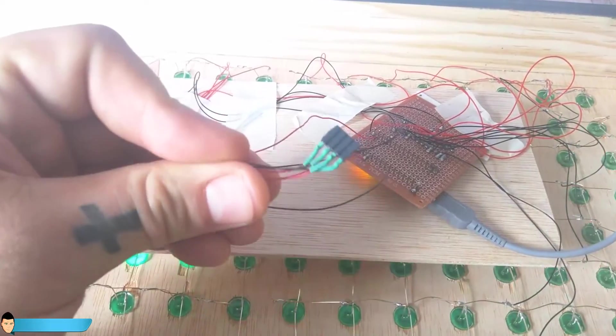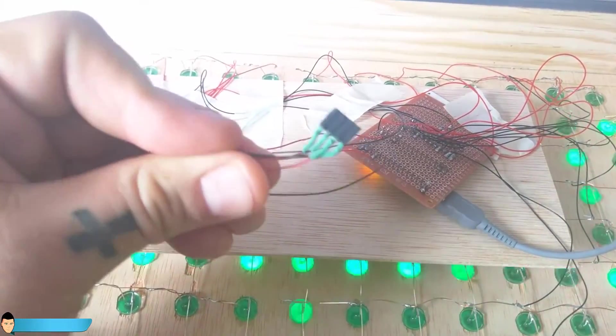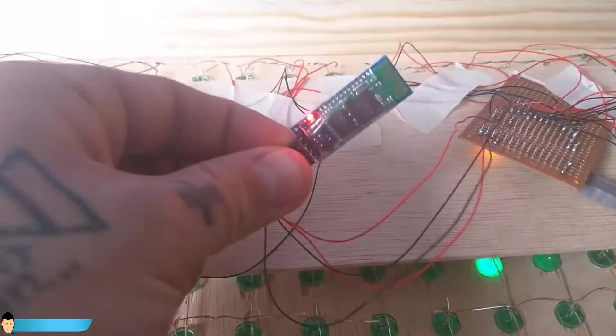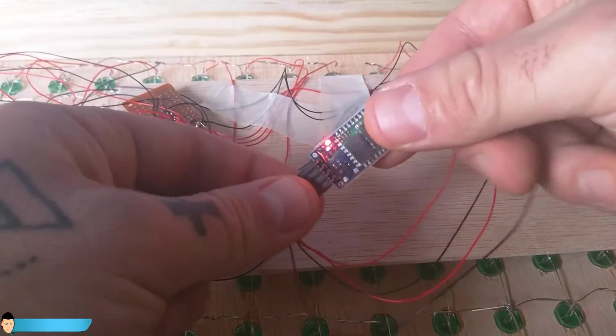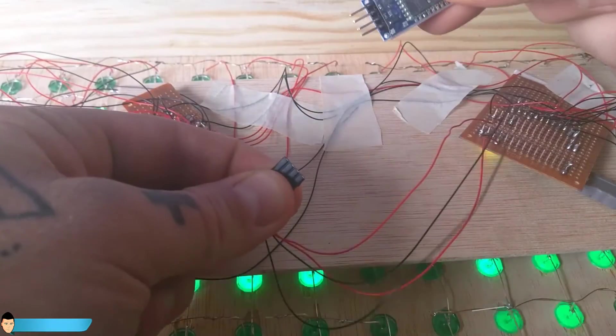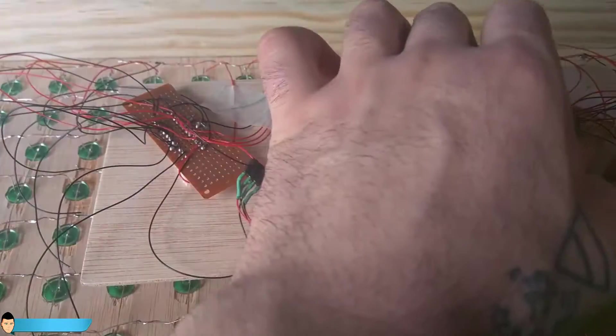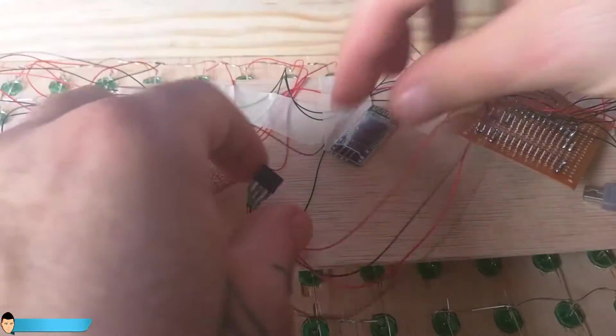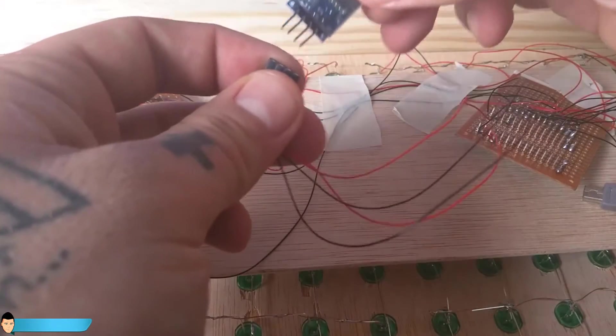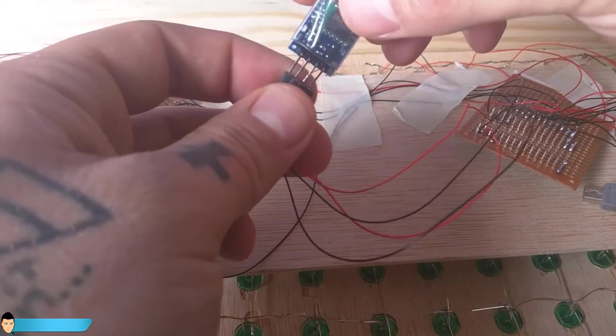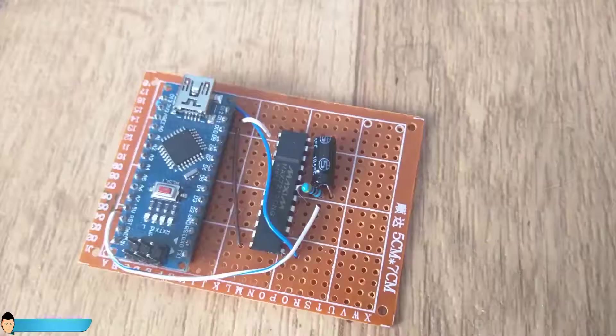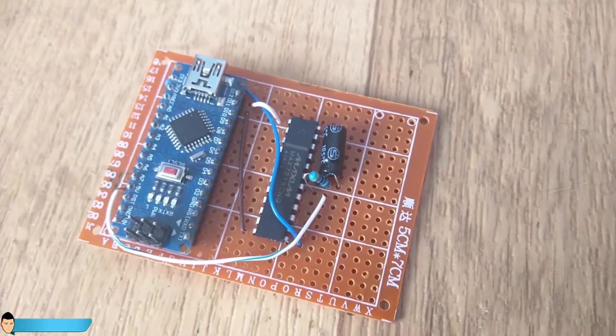I've used some female pins for the module so I could take it out whenever I want. That's because we can't program the Arduino with the module connected because it is using the same RX and TX pins as the FTDI module.